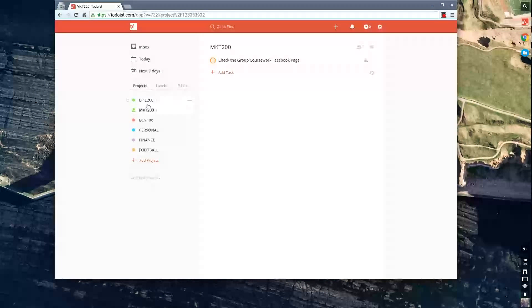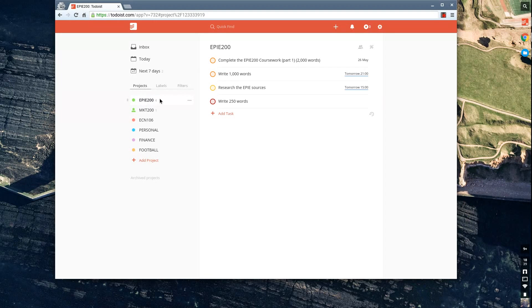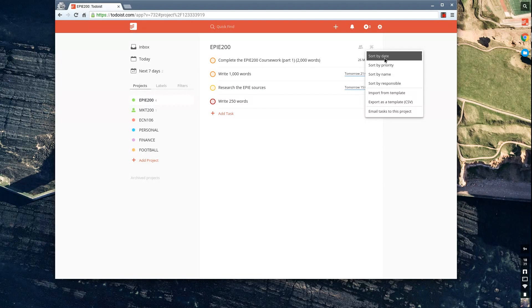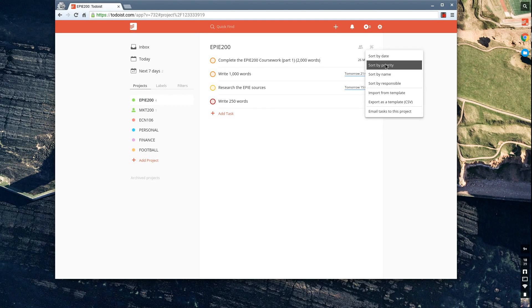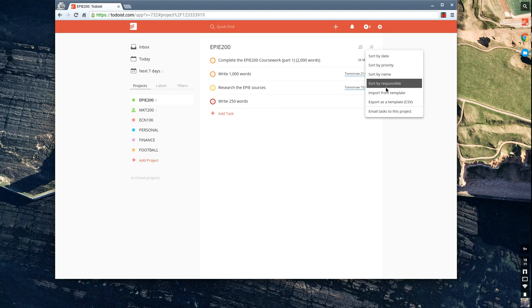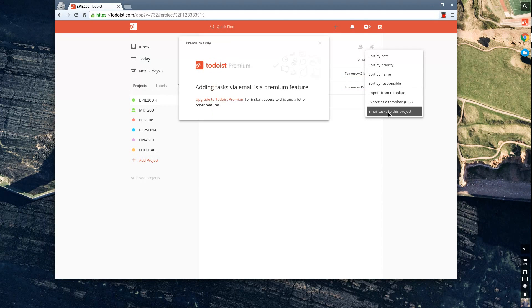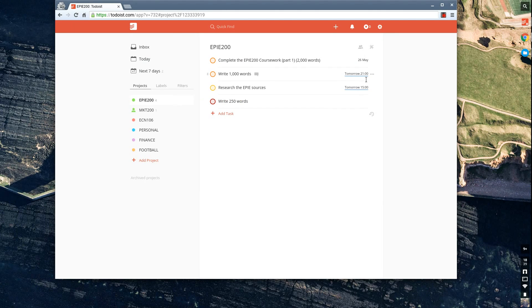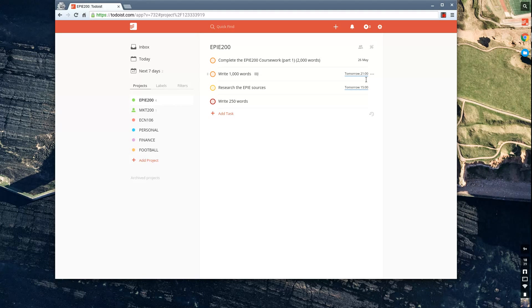As you can see, you can go into all of the project folders, which is really nice. You also have the ability to sort them by date, priority, name, and responsibility. You can email all of the tasks in this specific project folder, but you have to have a premium account for that. So I check out premium, but for a student starting off, I recommend going freemium.